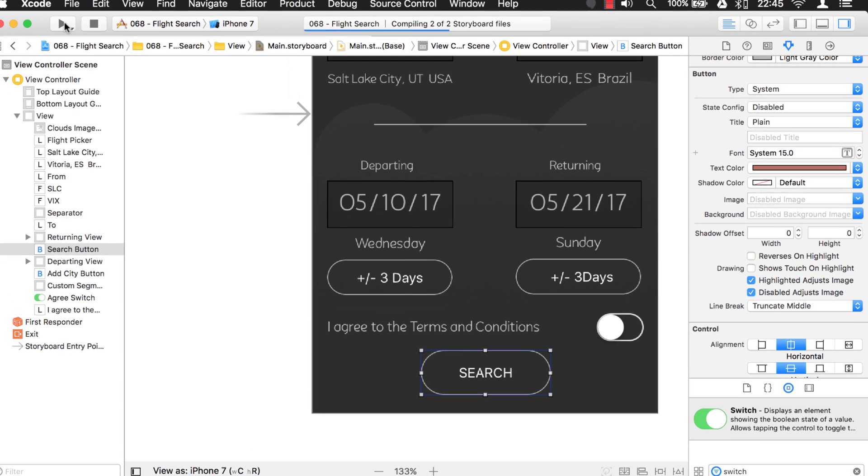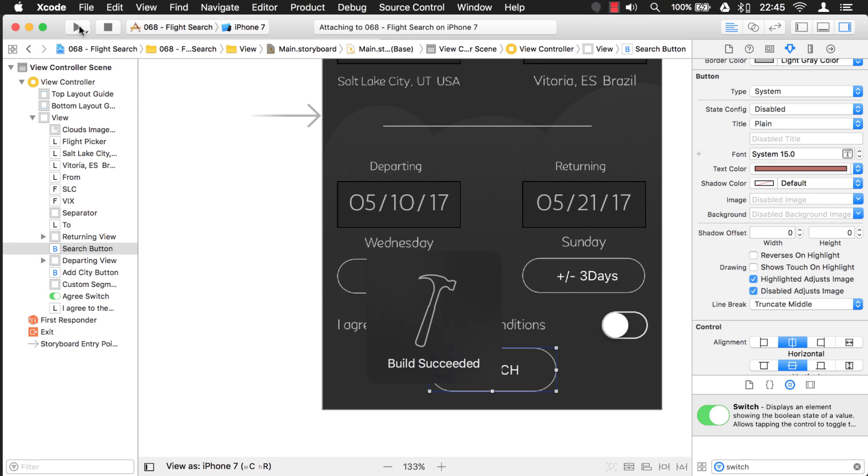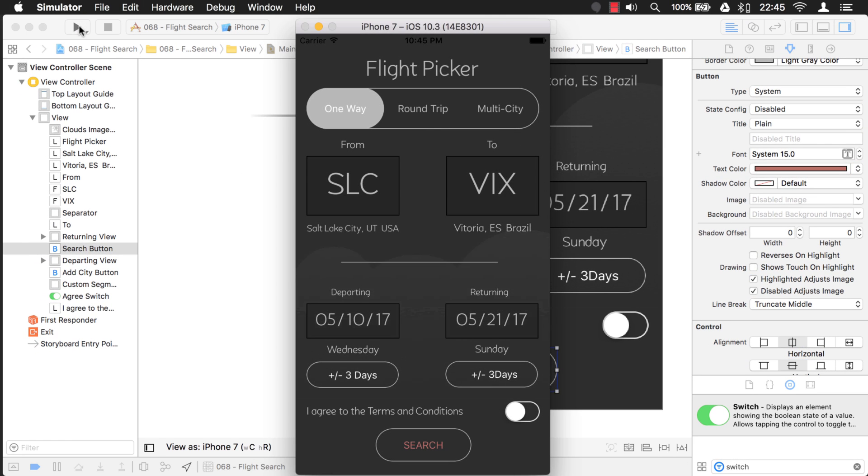So now if you run it, you see now this is disabled. You can't click on it. And when you turn it on, it switches to enabled.